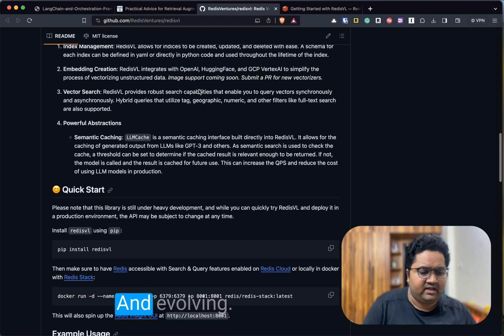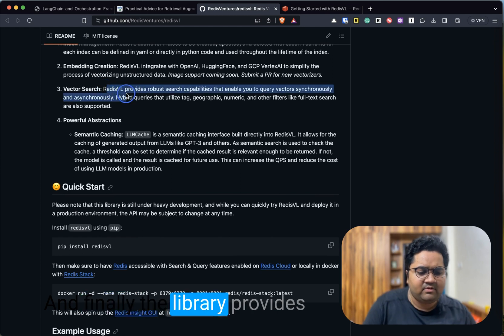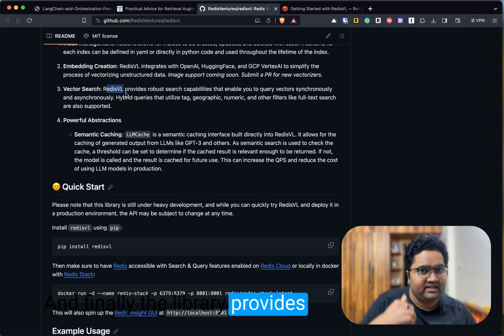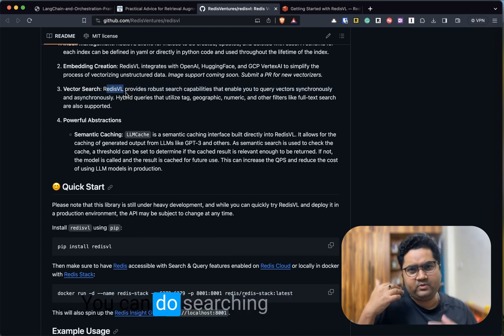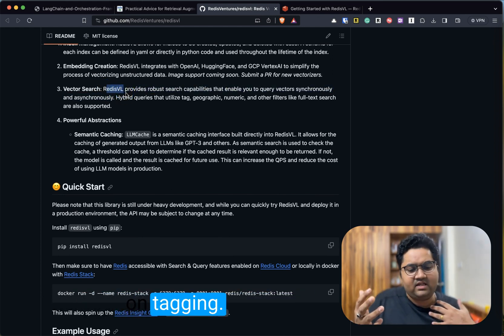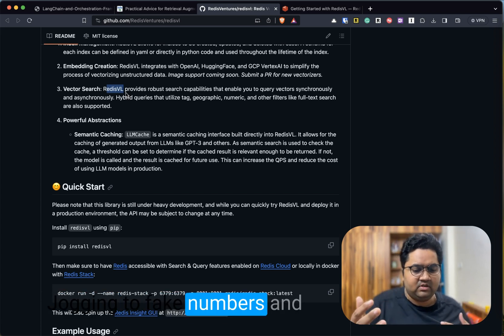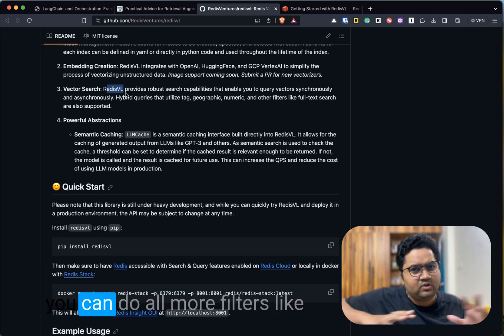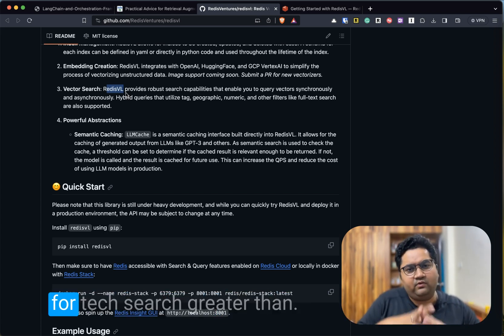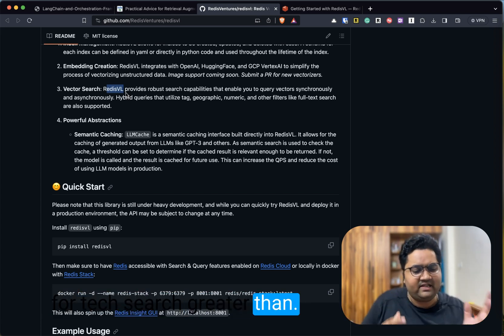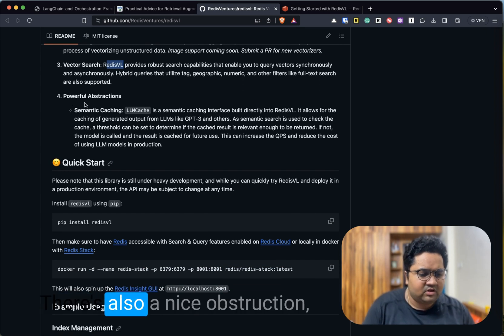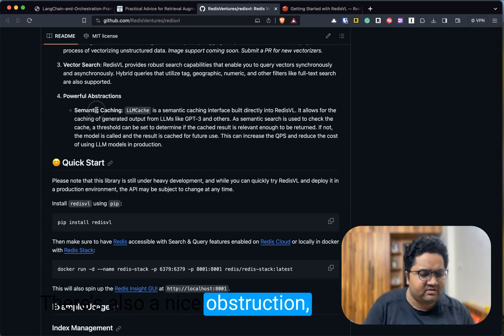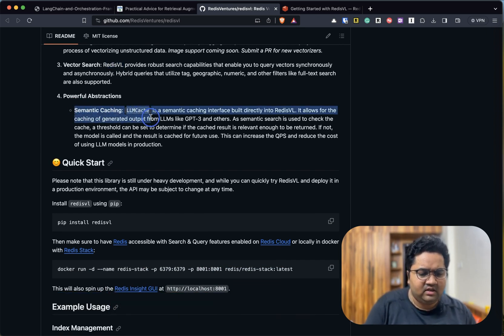Image support is coming soon. The library is new and evolving. Finally, the library provides interesting search capabilities. You can do searching on tagging, geographic, numbers, and you can do more filters like full-text search, greater than, less than, etc. There's also a nice abstraction which is semantic caching.